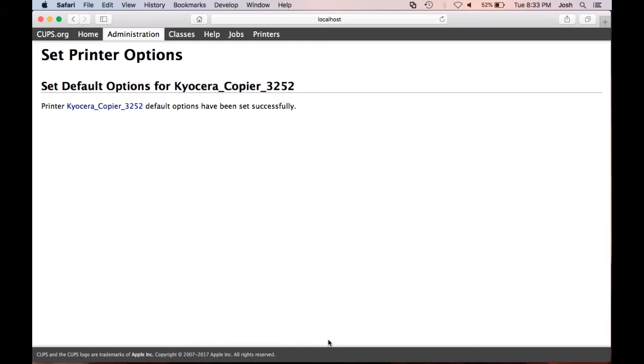While we're here, another option you may want to consider changing if you have a color device is setting it to default black and white. This will ensure you do not get charged for a color print from accidental color printing.